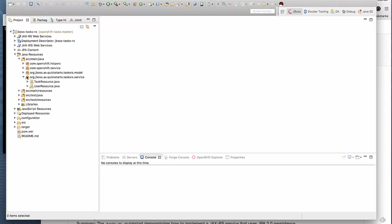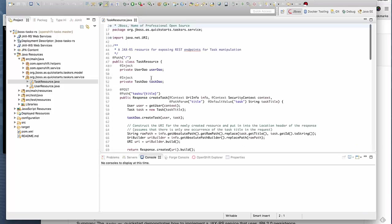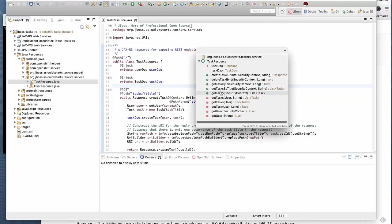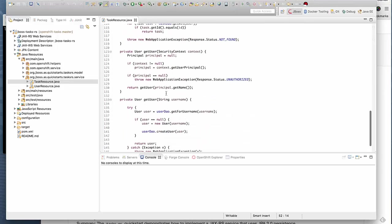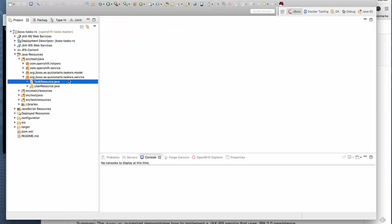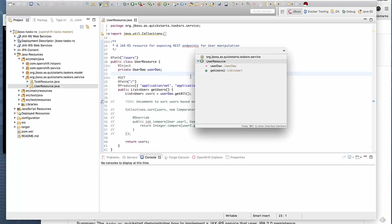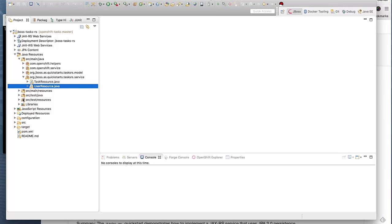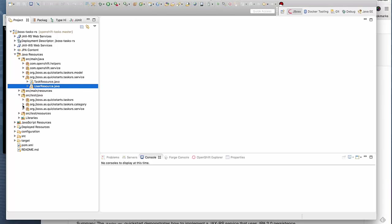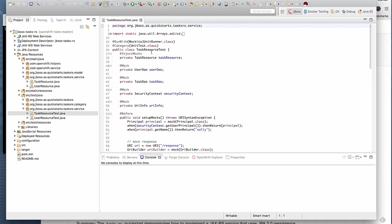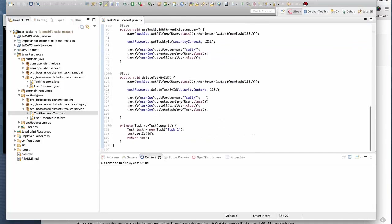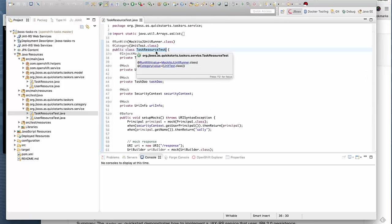We have a set of REST endpoints for manipulating tasks, like get the tasks, create tasks, delete tasks, and so on, all based on JAX-RS. We have a users resource, users endpoint that gives the list of all the users. For each of this we have a set of test classes, unit tests that we run. We have the tasks, task resource test that runs a set of unit tests. It's all mock tests against the interface.